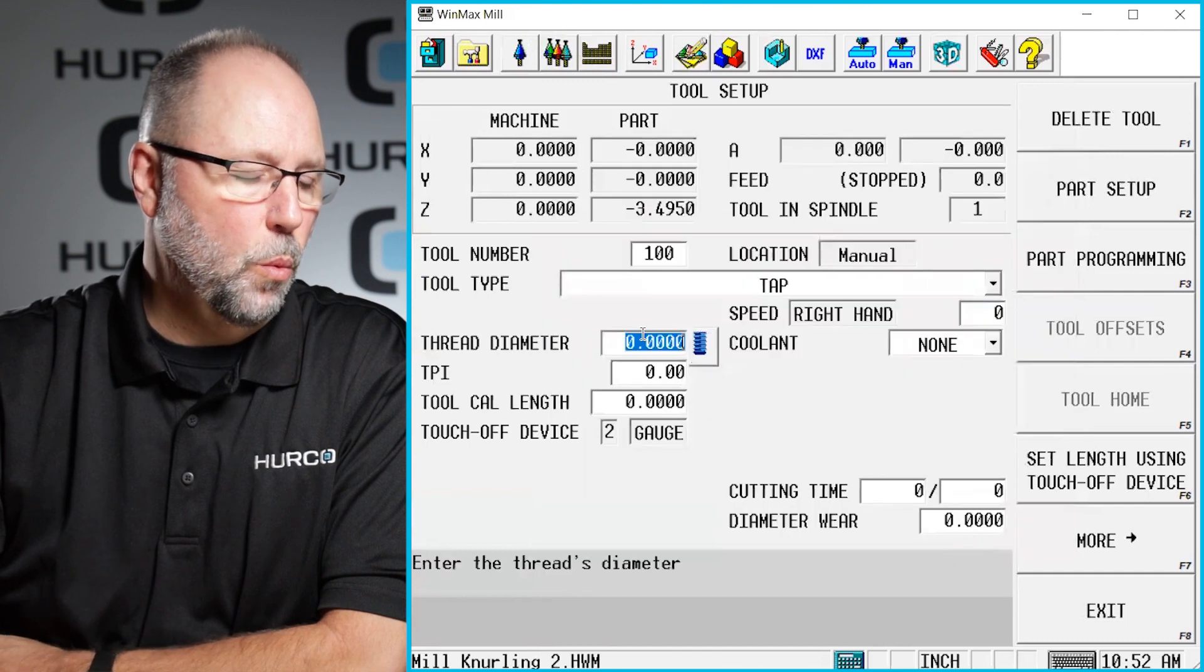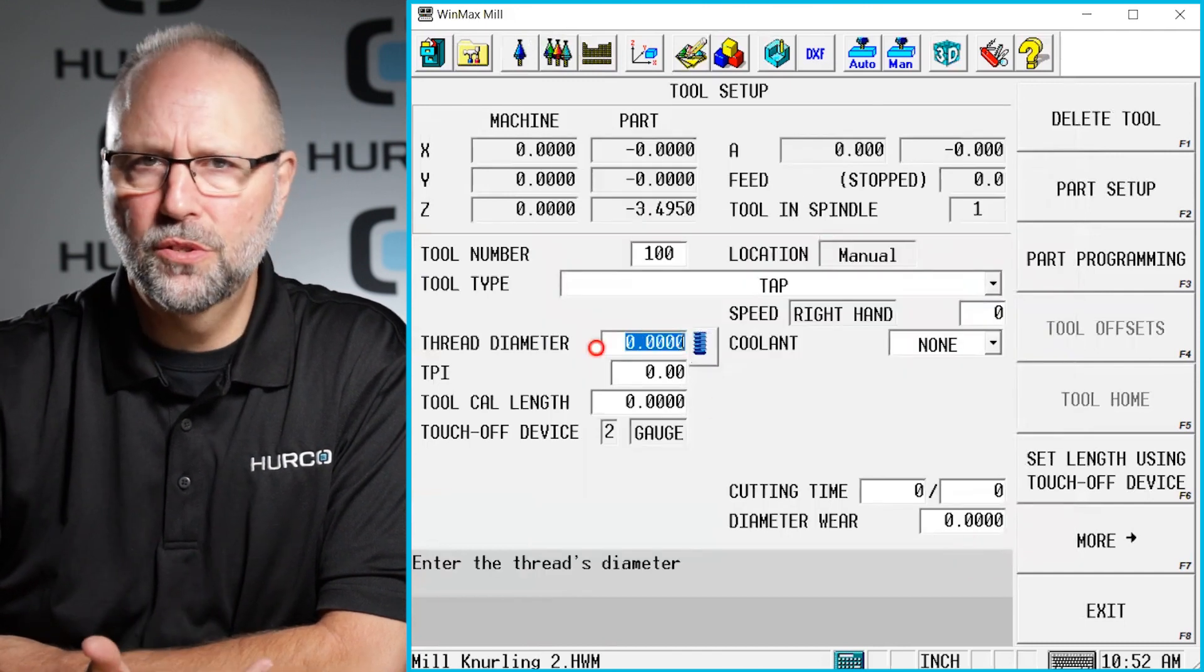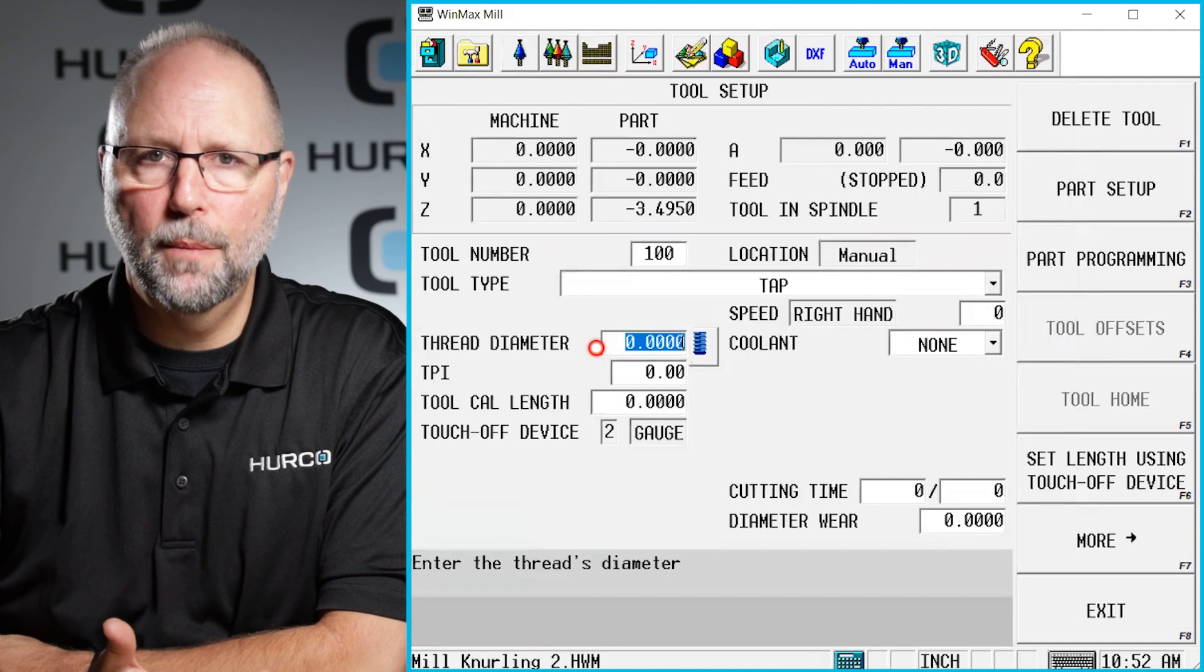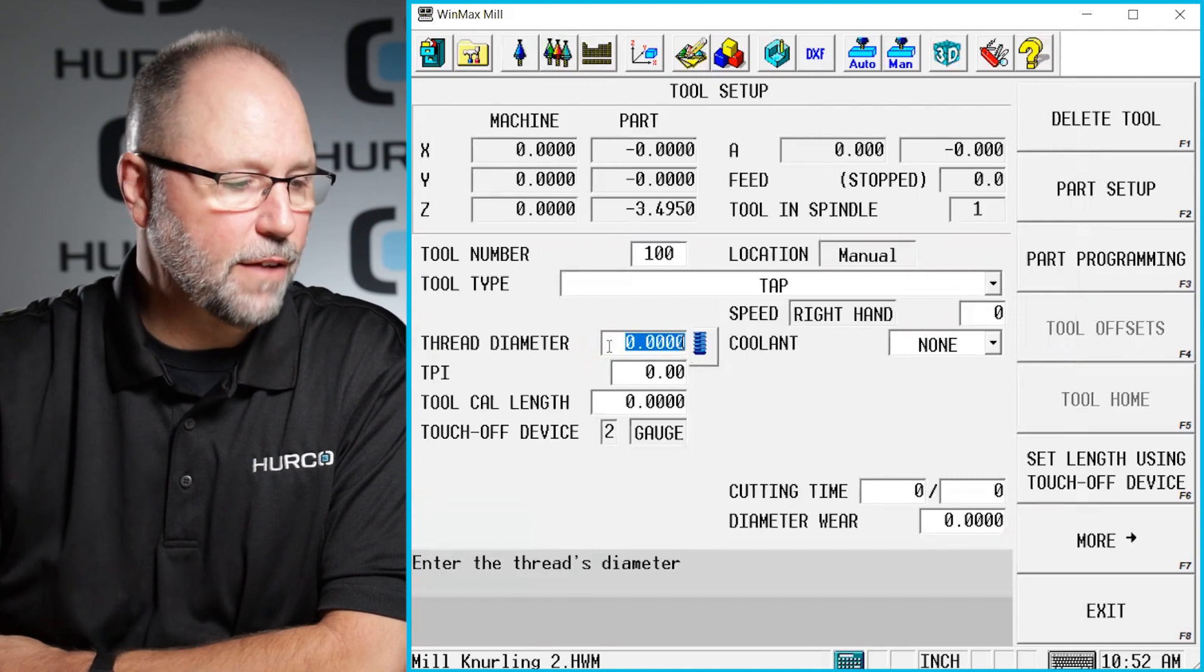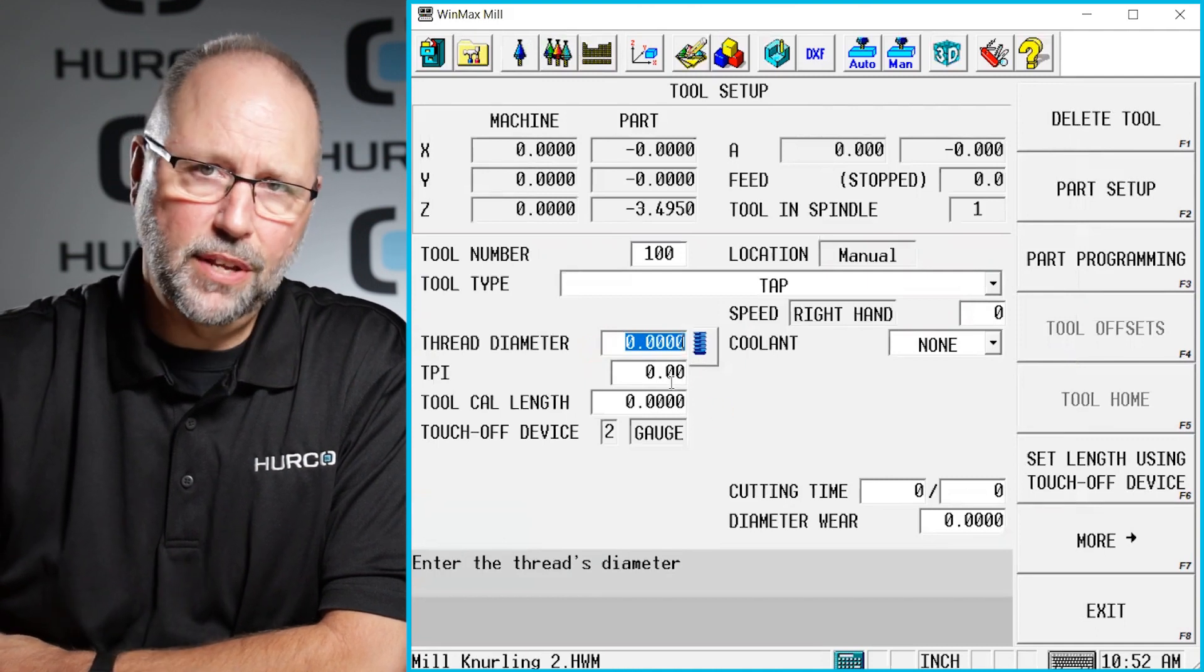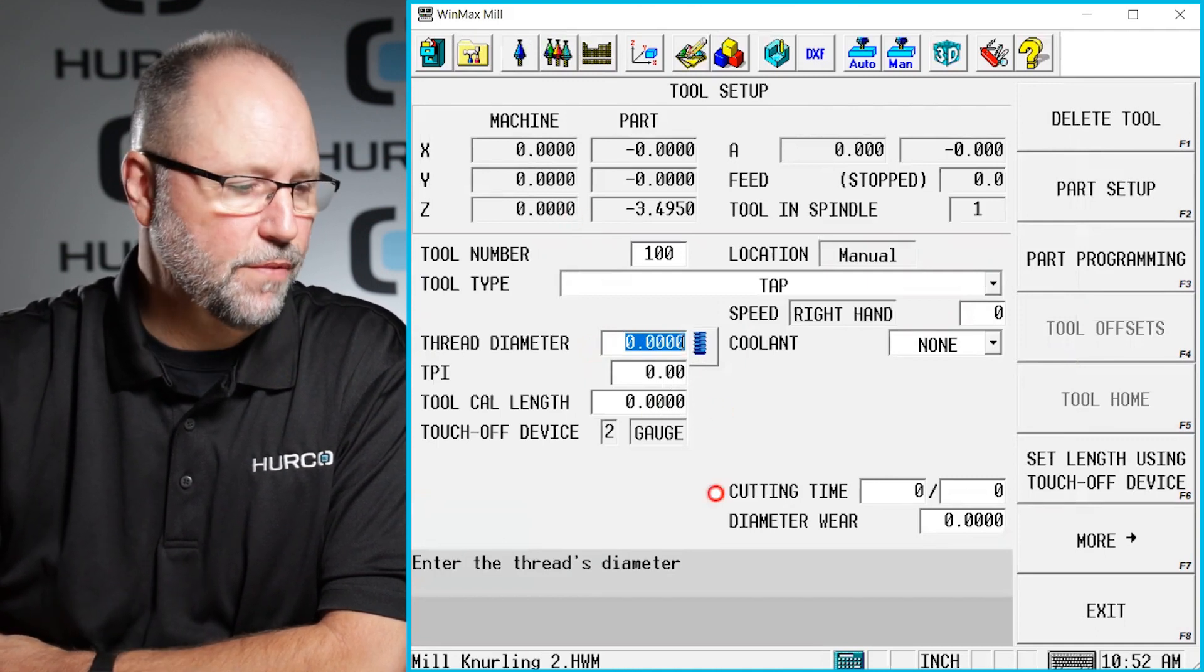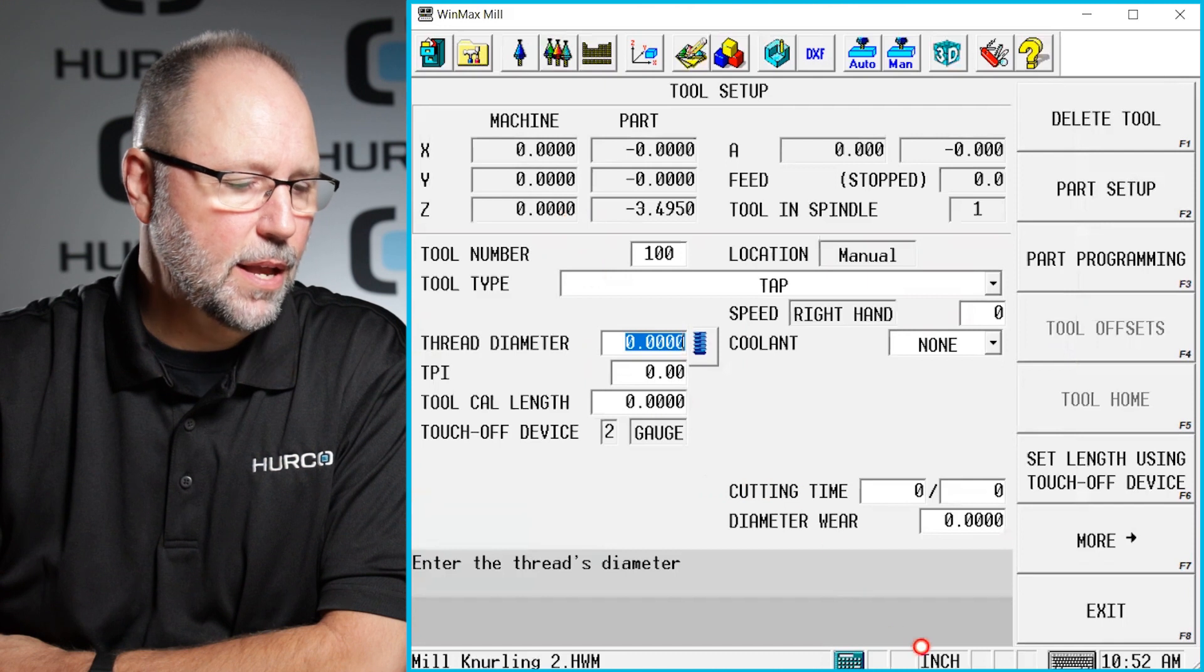So where it says thread diameter, let's do a 6mm by 1.5. Rather than have to calculate that before I type it in,